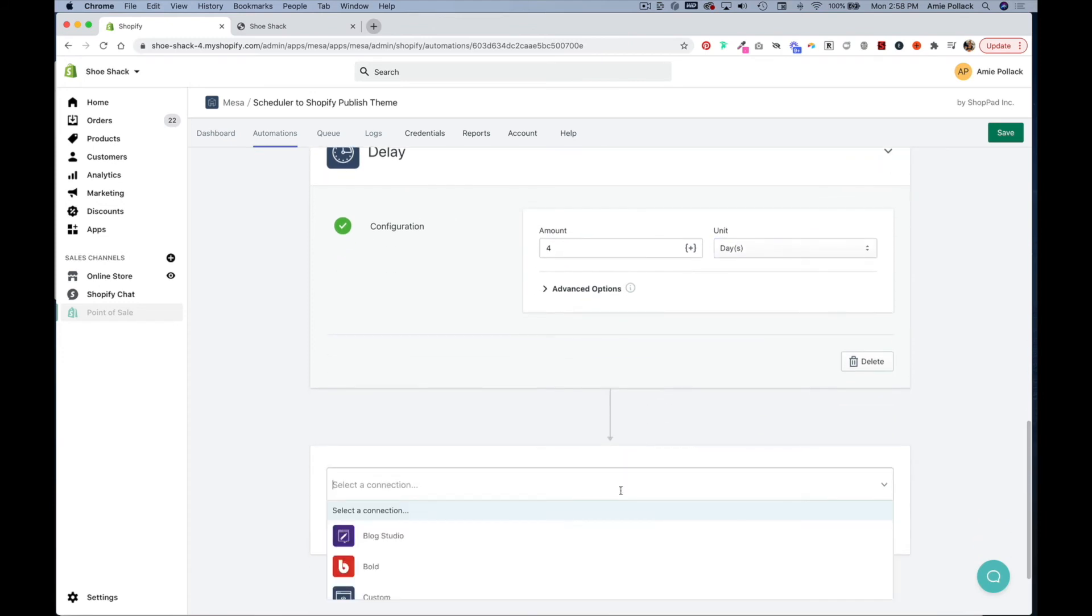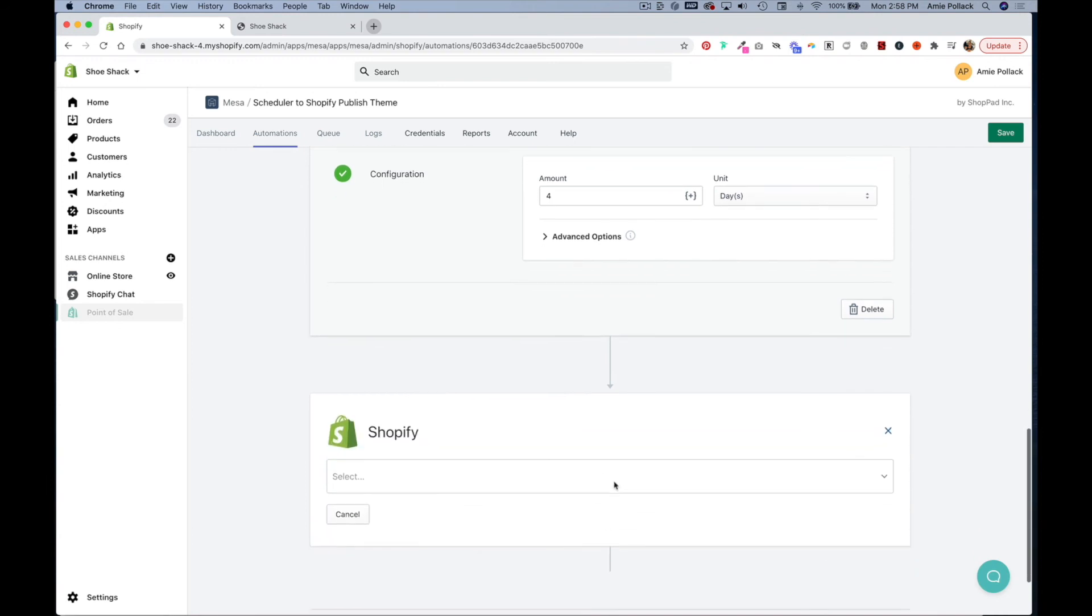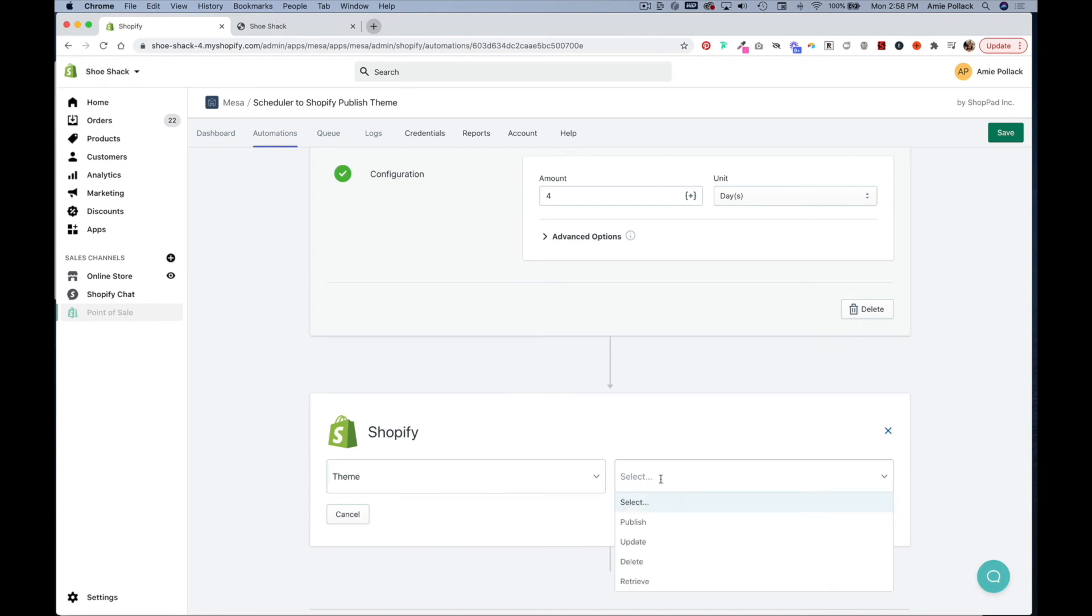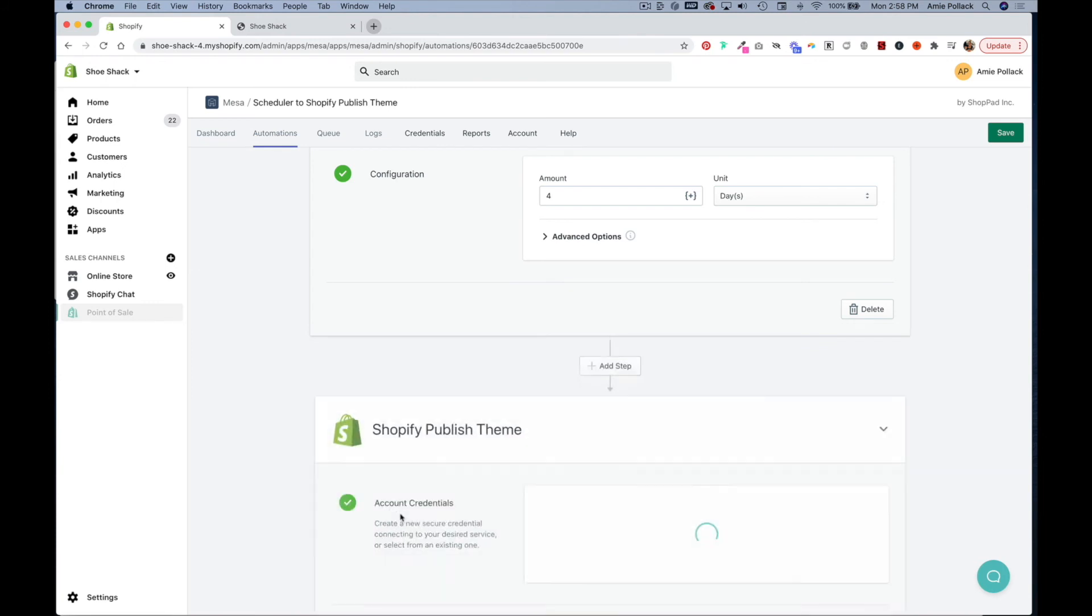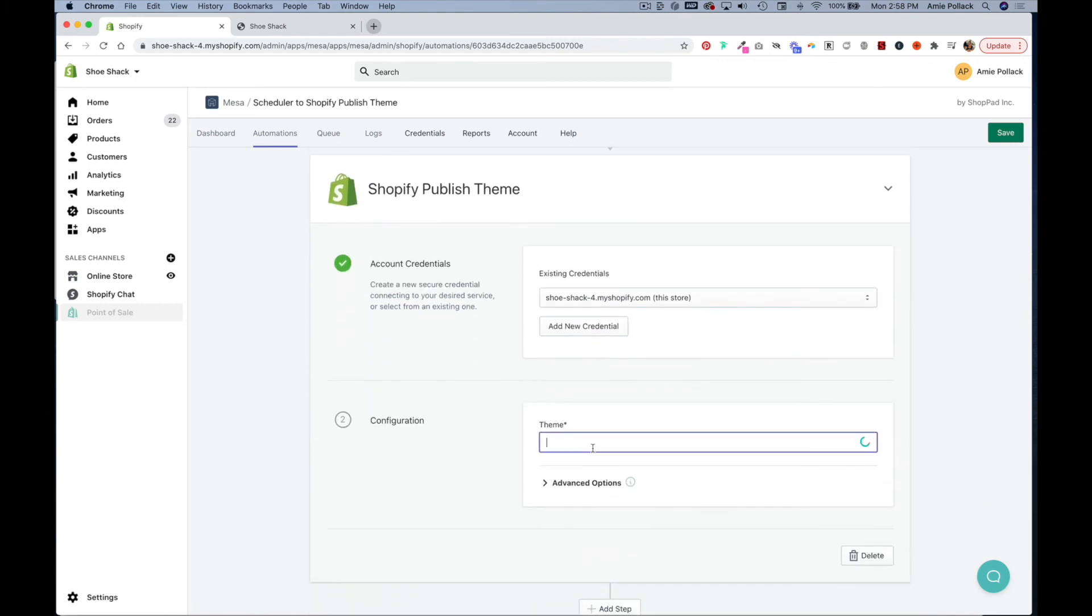And then after four days we want to go back to our normal theme. So select Shopify again, type in theme, select publish, click next, and then you would select your normal theme here.